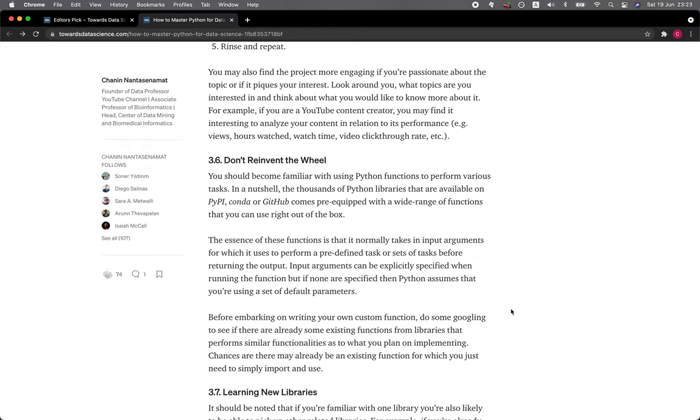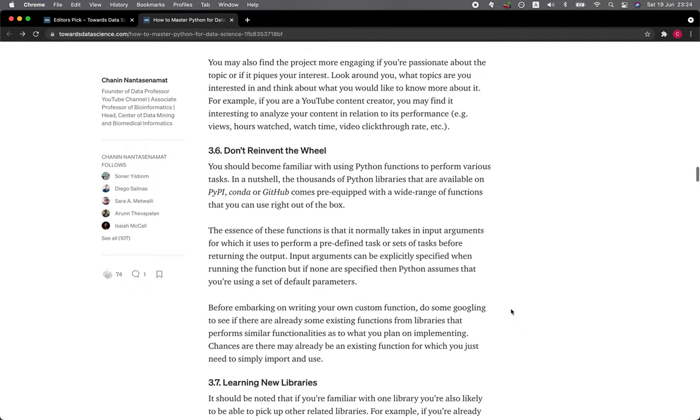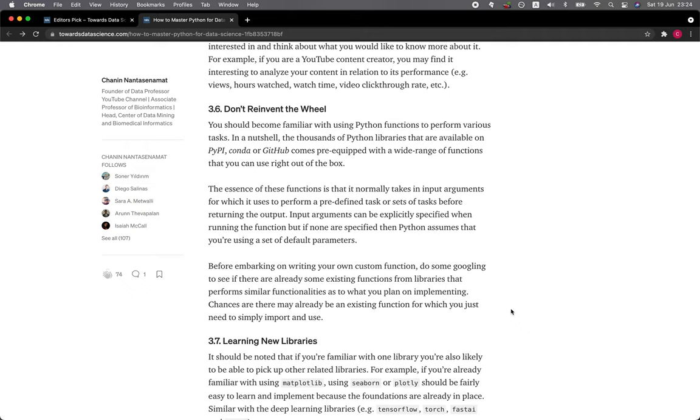Before embarking on writing your own custom function, do some Googling to see if there are already some existing functions from libraries that perform similar functionality as to what you plan on implementing. Chances are there may already be an existing function which you just need to simply import and use.